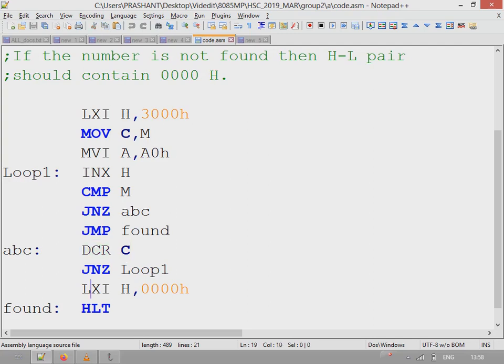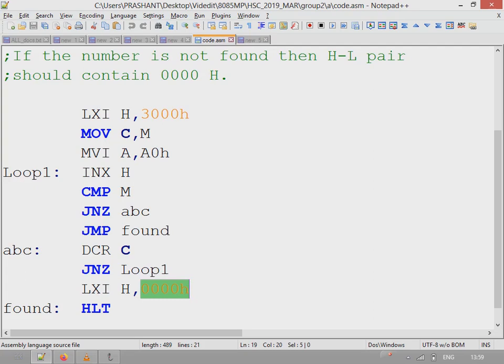The next line after the loop is LXI H, which sets the value of the HL pair to 0.